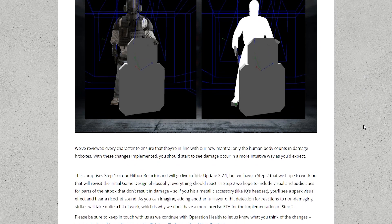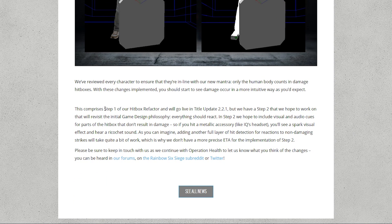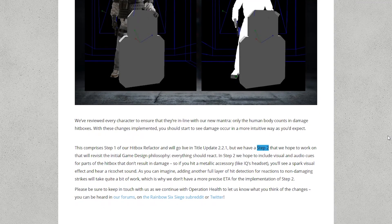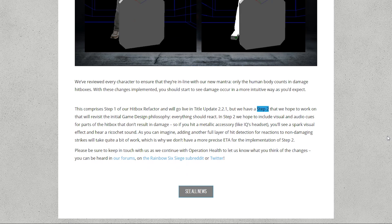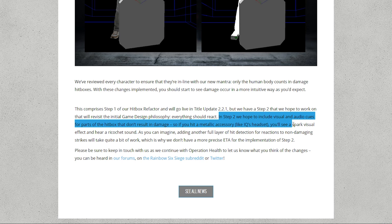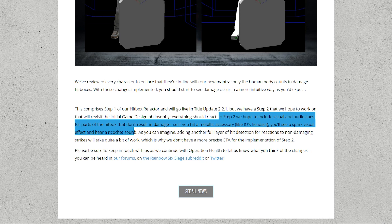But as they say here this was actually step 1. Step 2 was actually to have the hitboxes of the full body actually react to gunshots and this would have been absolutely awesome I think. So in step 2 we hope to include visual and audio clues for parts of the hitbox that don't result in damage. So if you hit a metallic accessory like IQ's headset you'll see a spark visual effect and hear a ricochet sound.